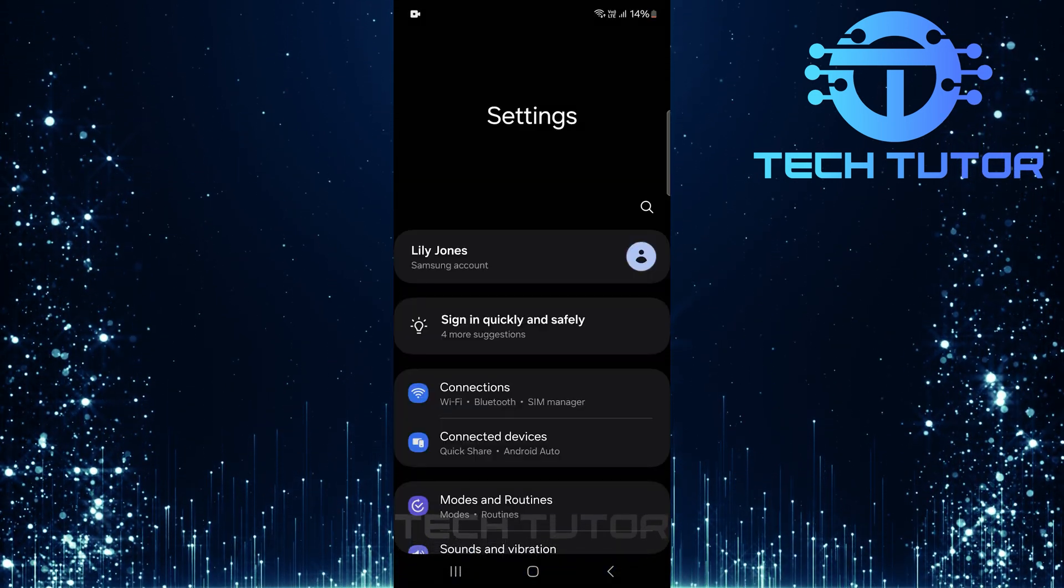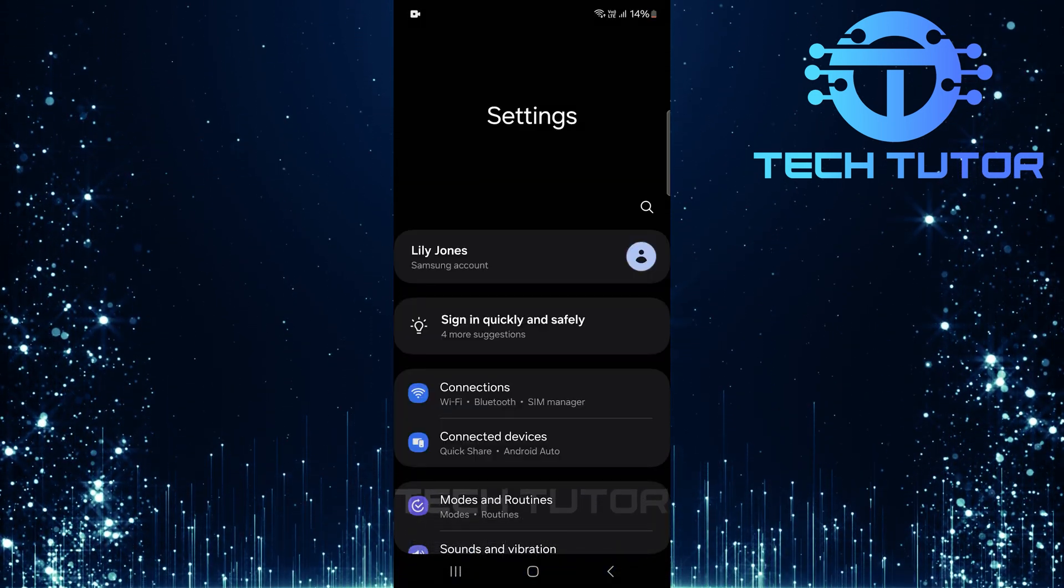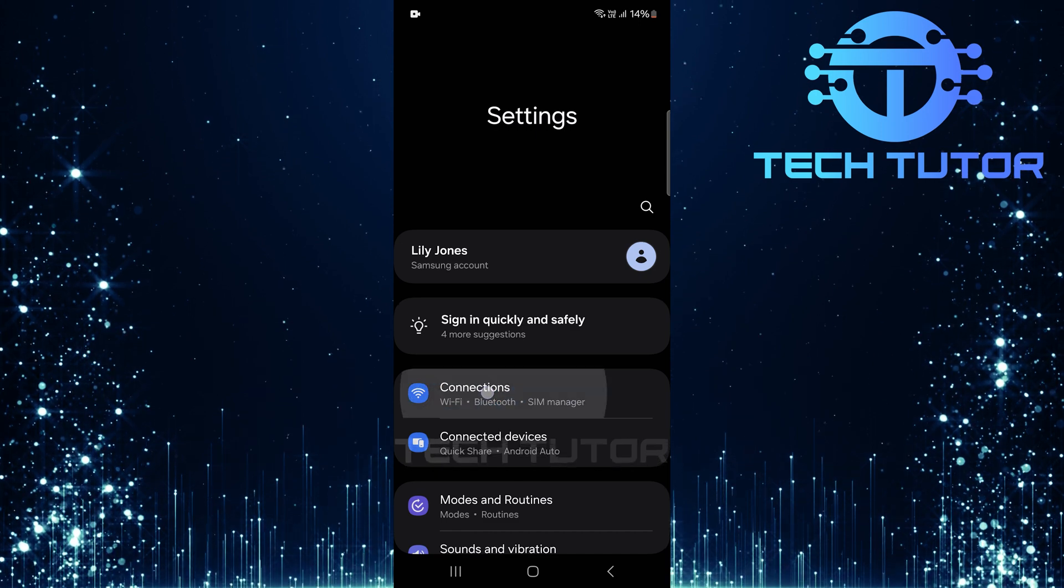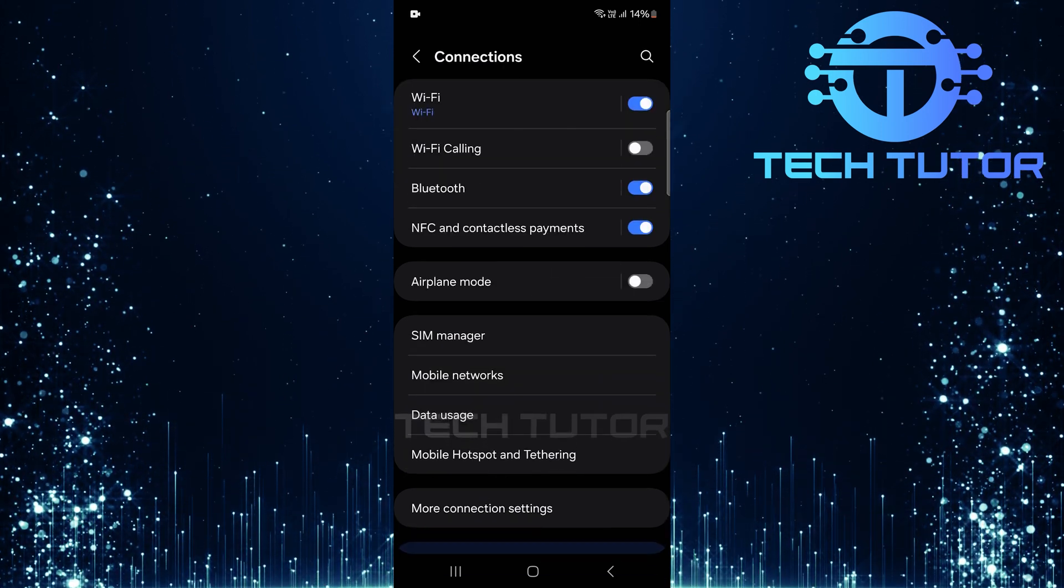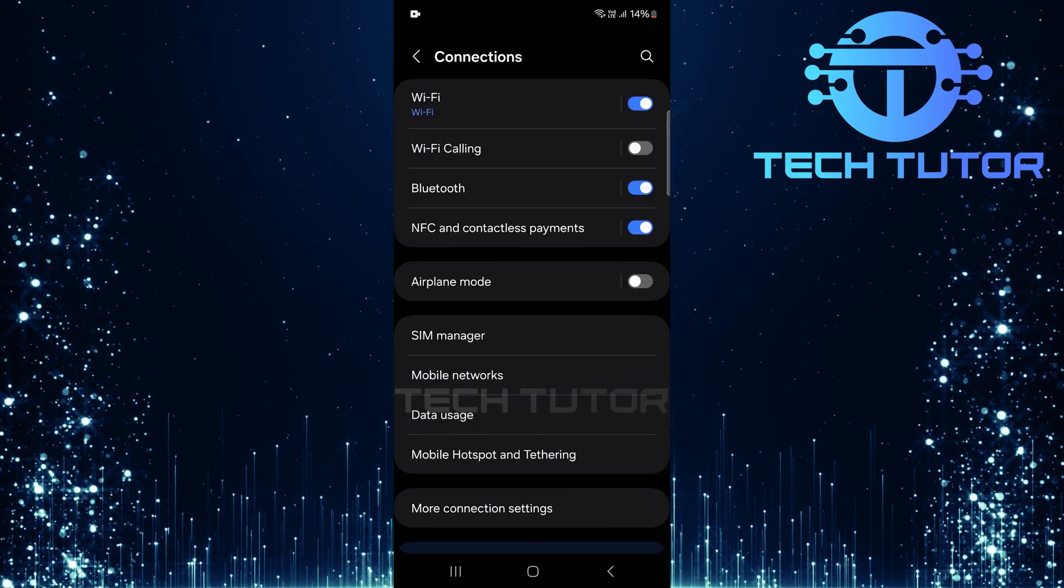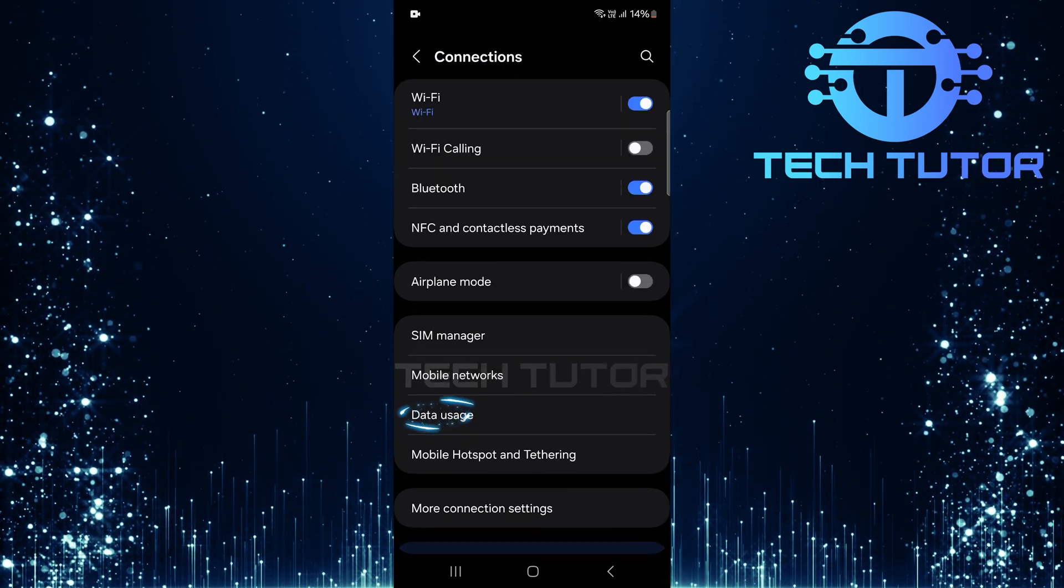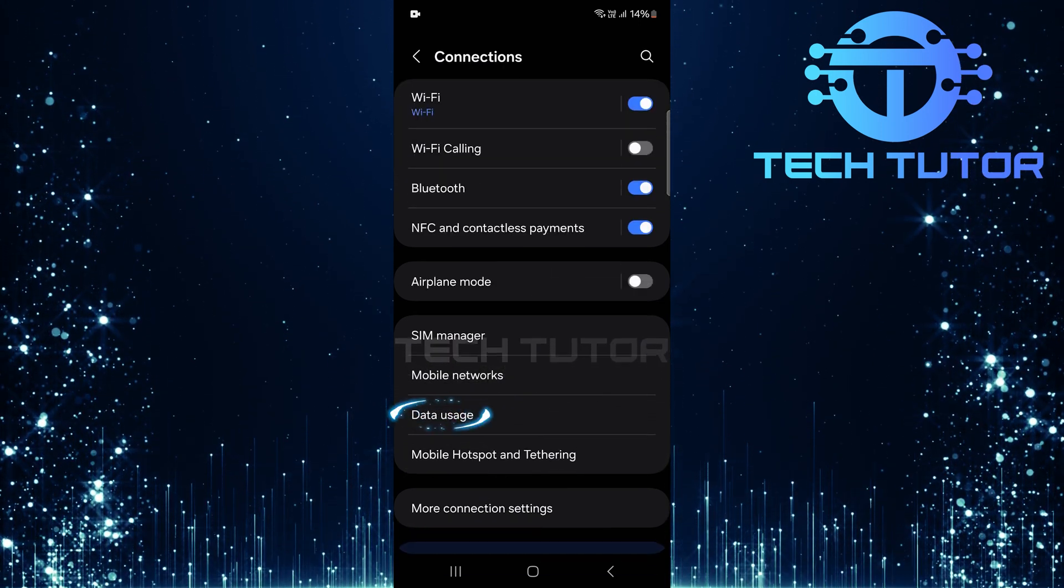Once you're on the settings page, tap connections. In the connections menu, tap on data usage.